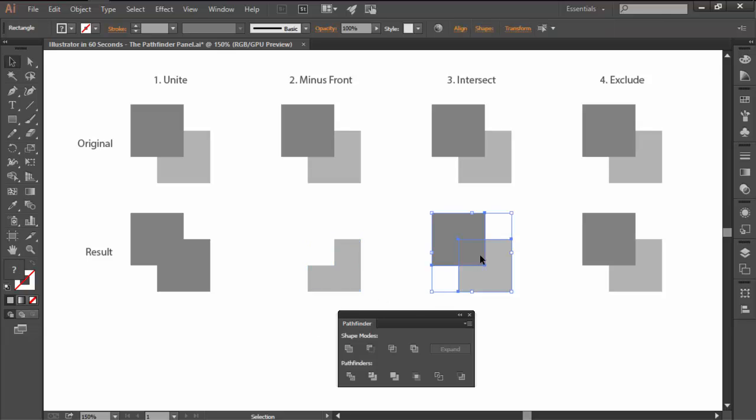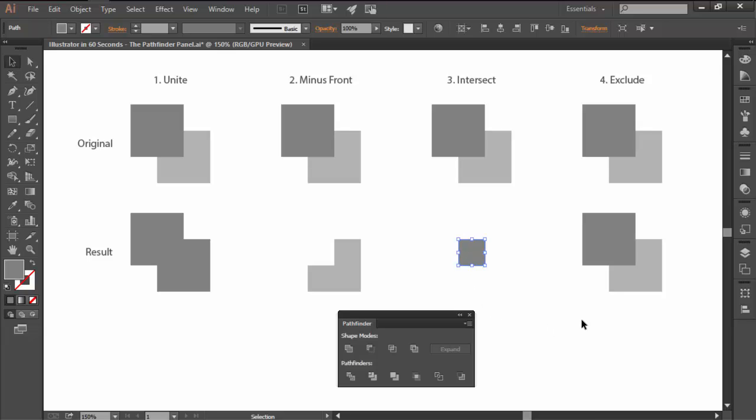The third option is Intersect, which will create a new shape by using the overlapping sections of the selected objects.